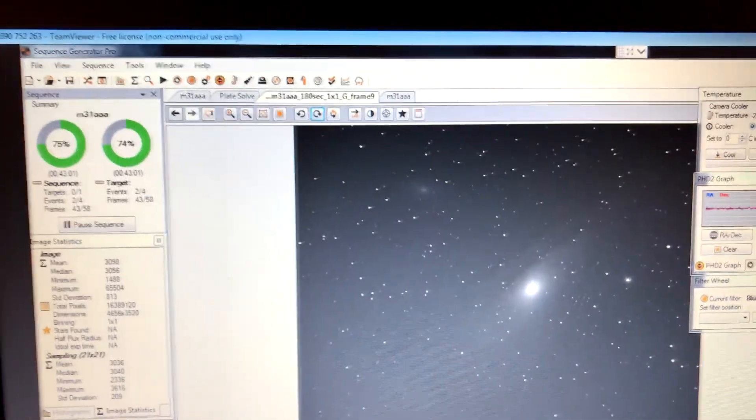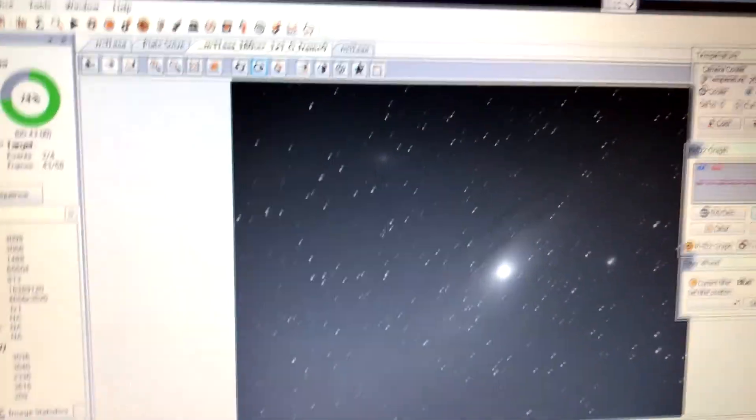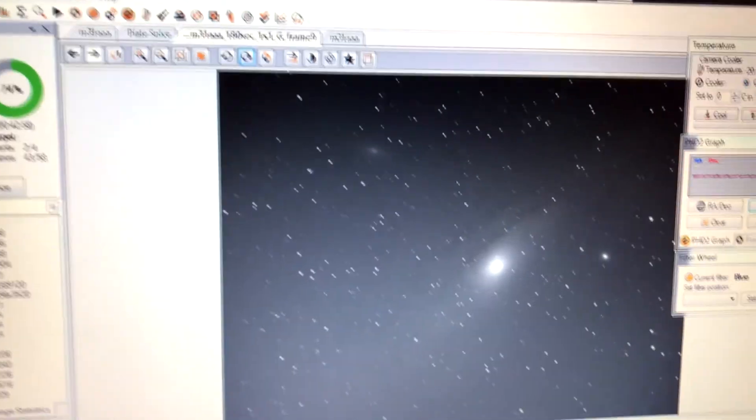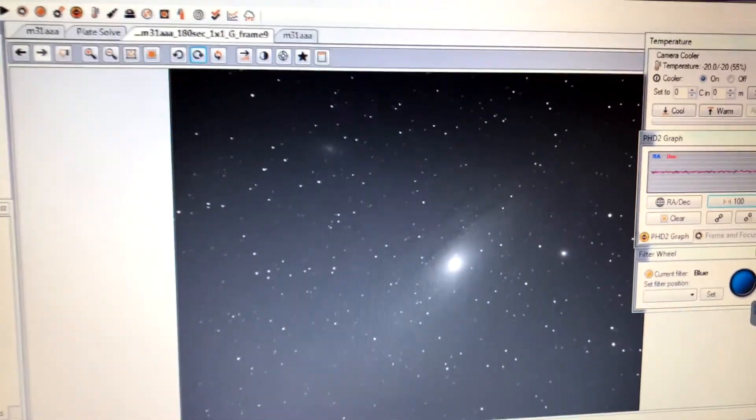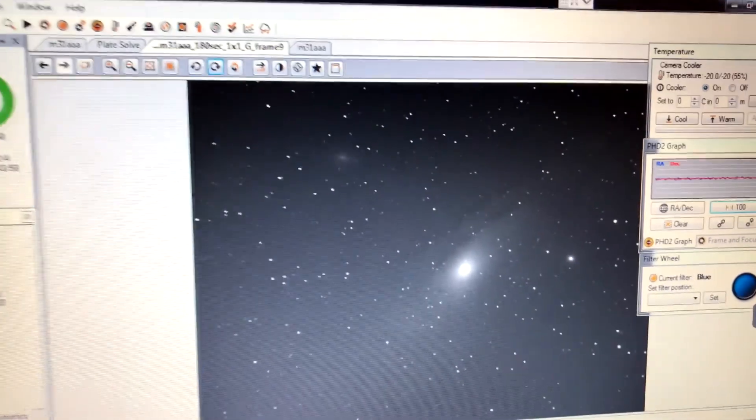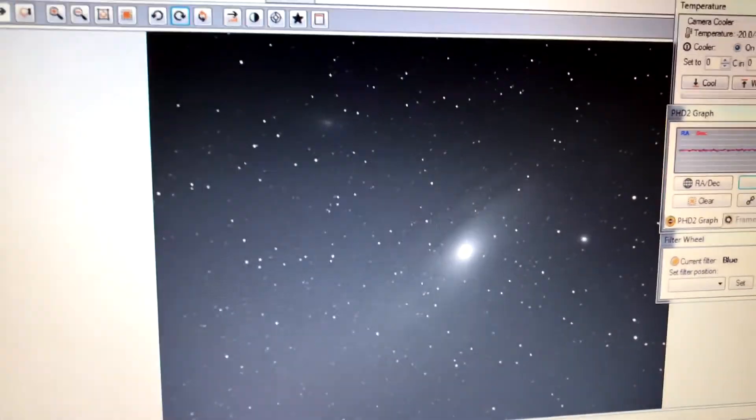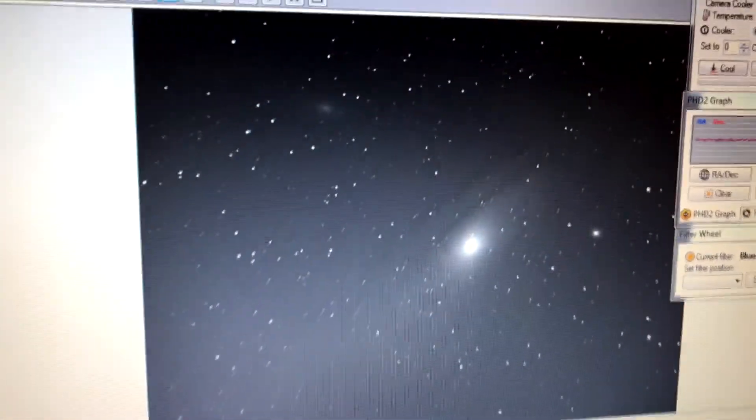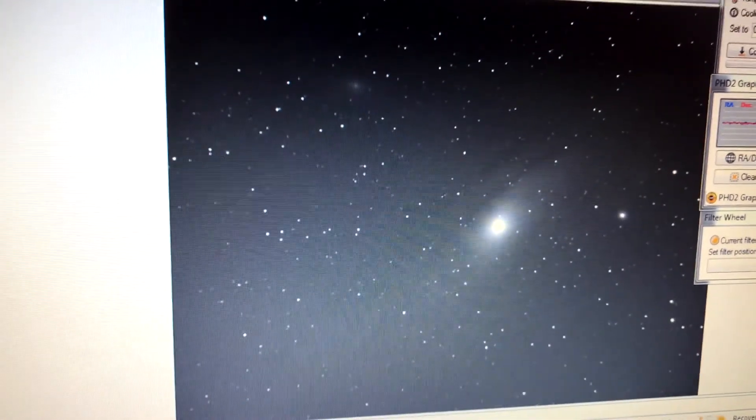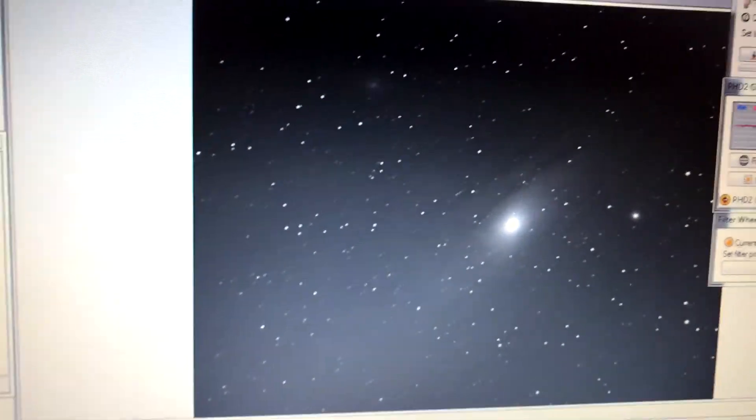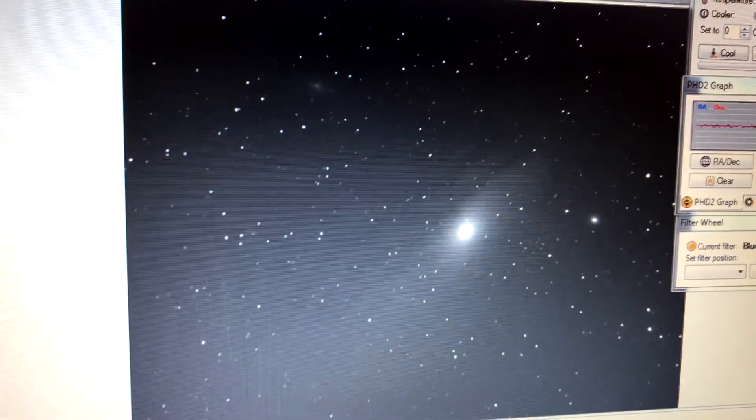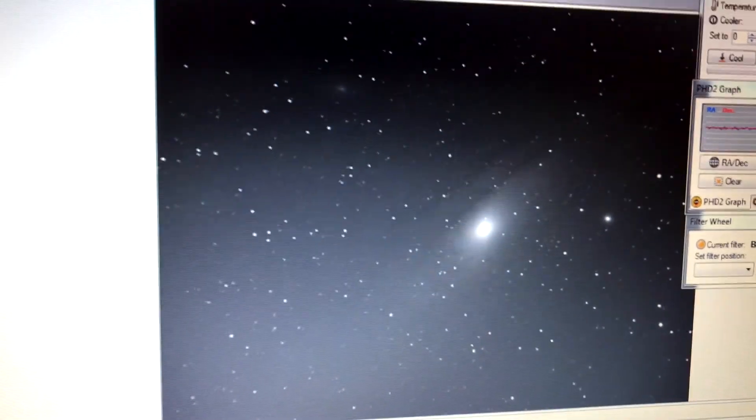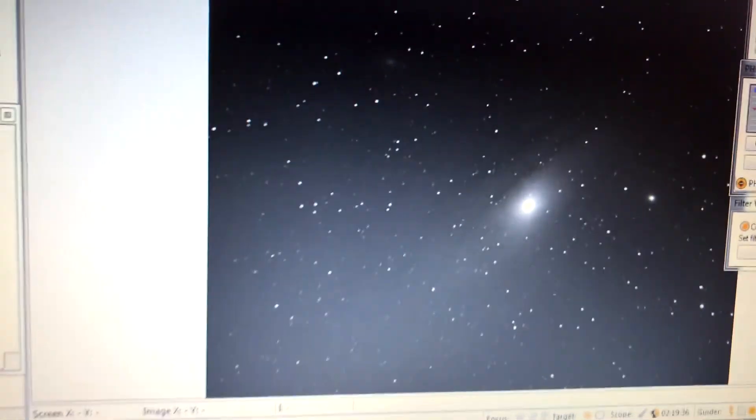But tonight is my first light of my refractor telescope. I picked up a Skywatcher, it's an 80mm refractor from High Point. Got it used from them, and I don't have a focal reducer, I'm just using the straight telescope, and it's mounted on my AVX, and I had to also get a 50mm guide scope for that refractor.